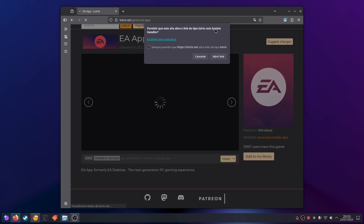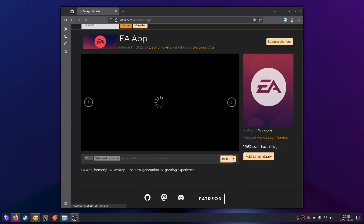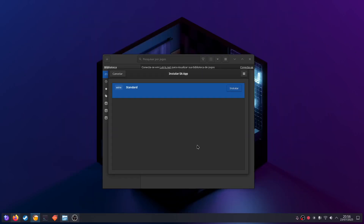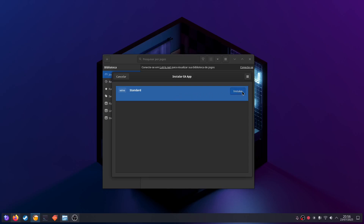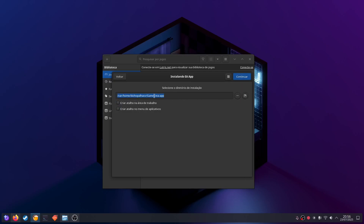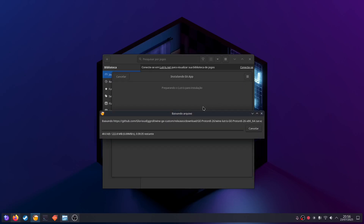You click install and it's going to ask if you want to open Lutris — you do, so click OK. What opens is a dialog that says Wine Standard, and you just click install. My system is in Portuguese so it's going to look different on your system. You select a directory to download it to, then click continue, and it's going to download some things that are needed — you can see Wine listed there, that's what does the trick and makes the game run.